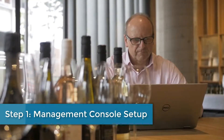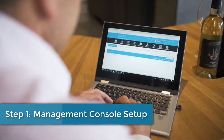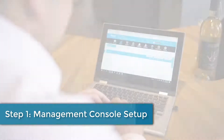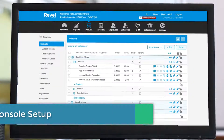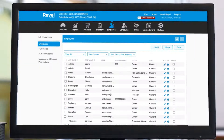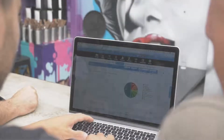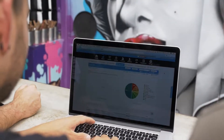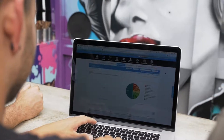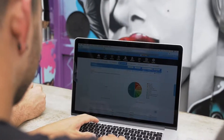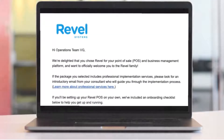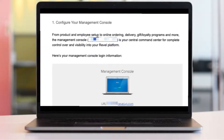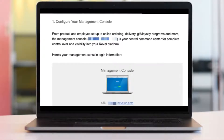Let's get started with setting up your management console. From product and employee setup to online ordering and delivery management, gift and loyalty programs, and more, the management console is your central command center for complete control over your Revel POS. Your login information can be found within your onboarding welcome email, so be sure to check there for the most accurate information.